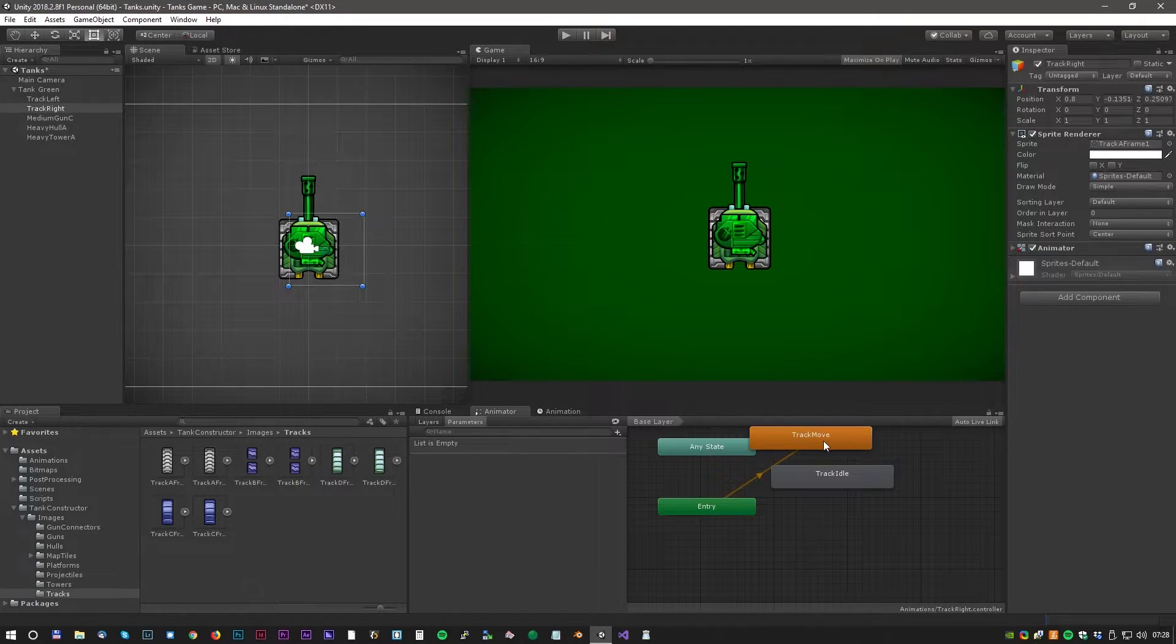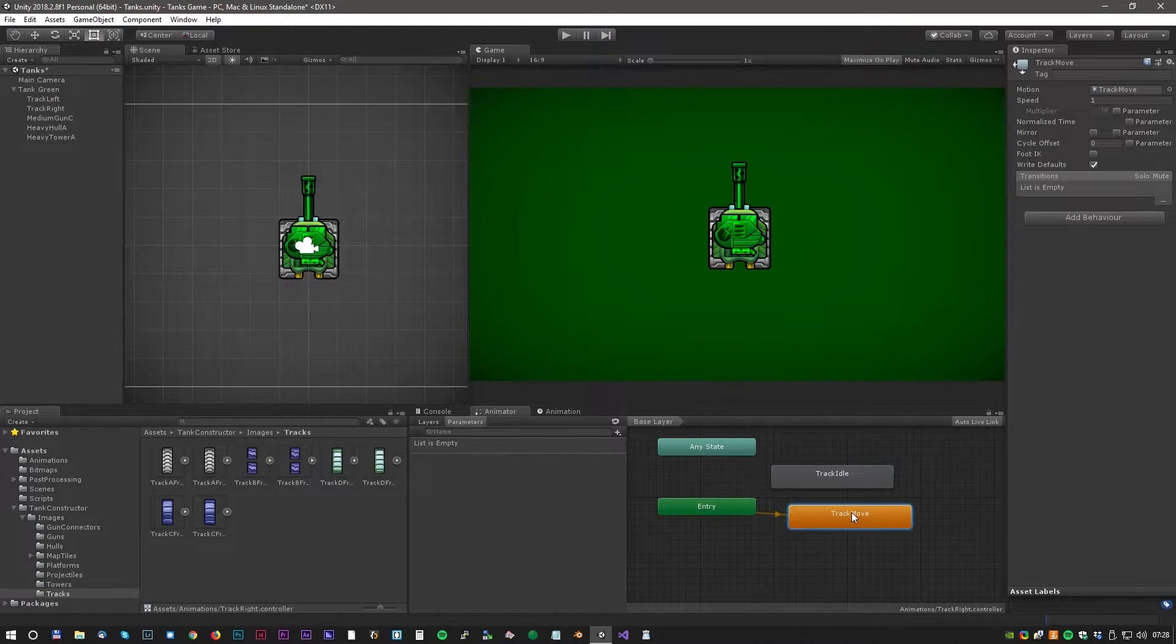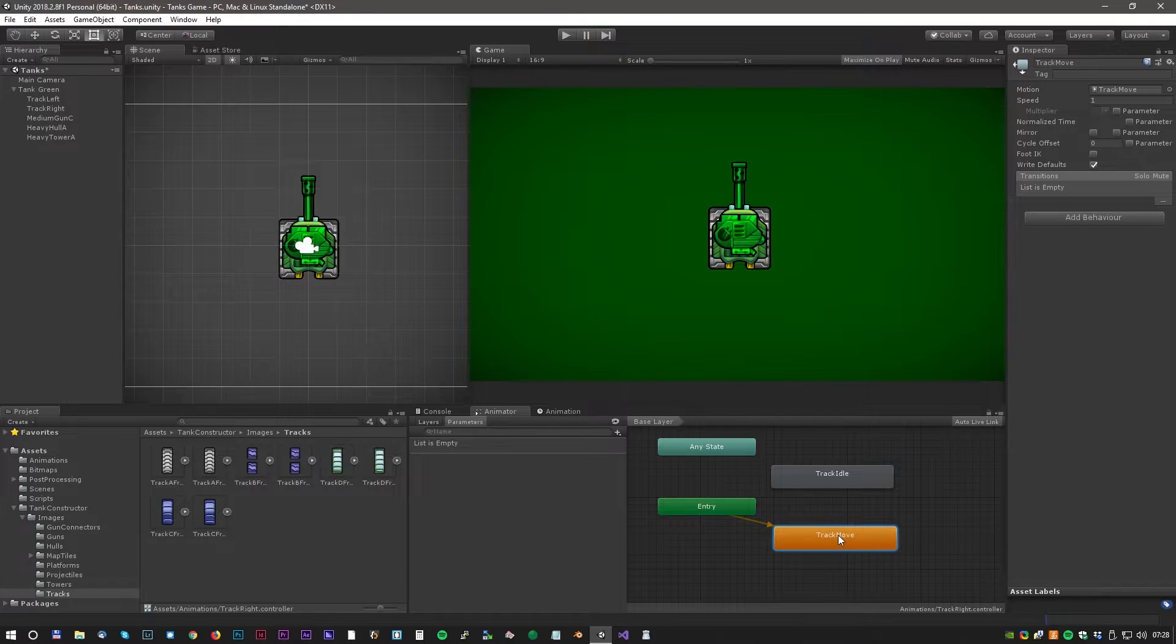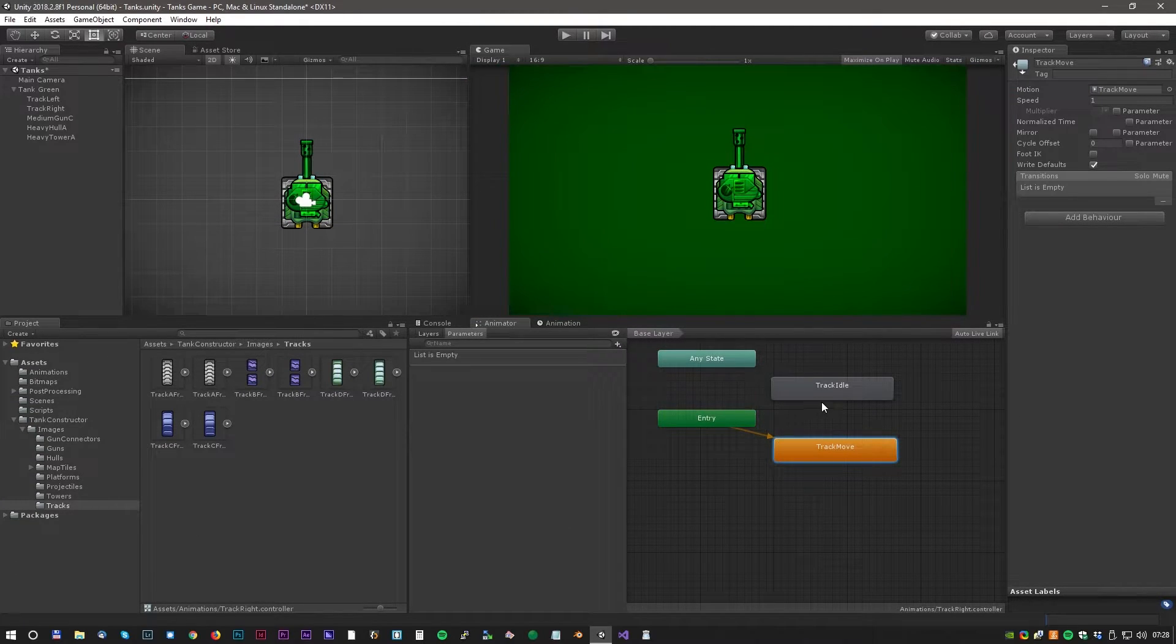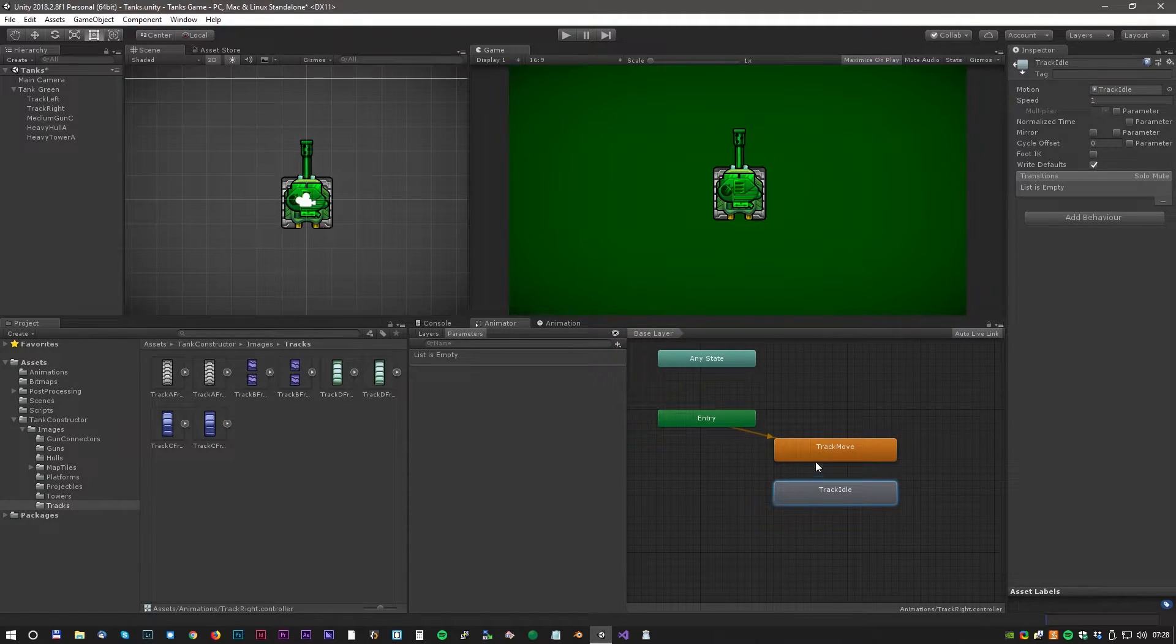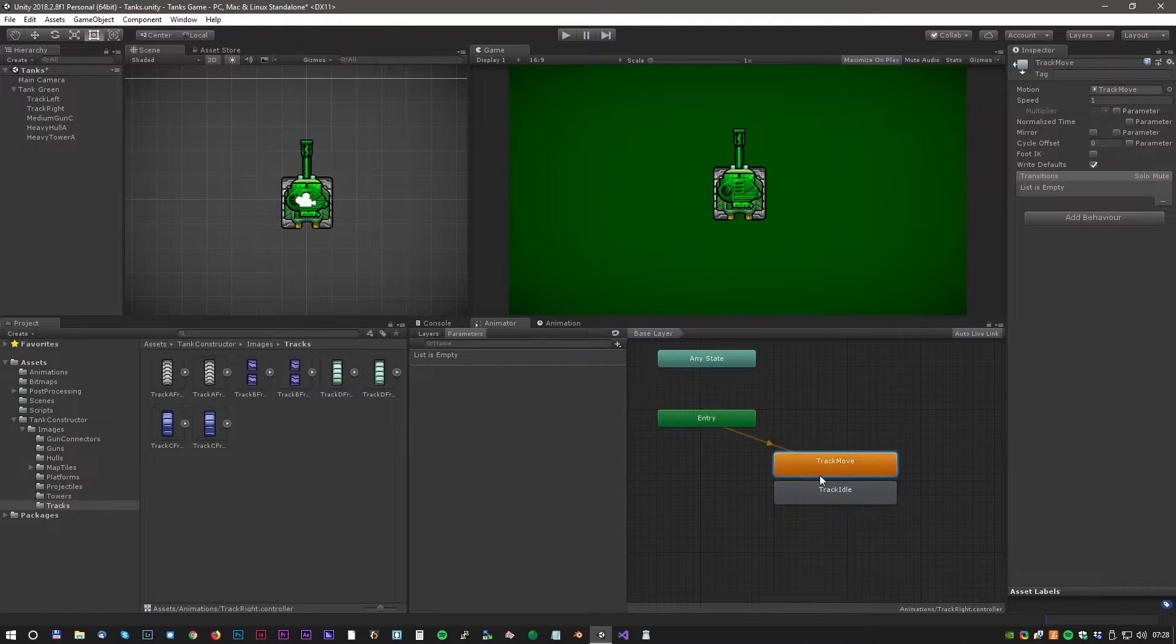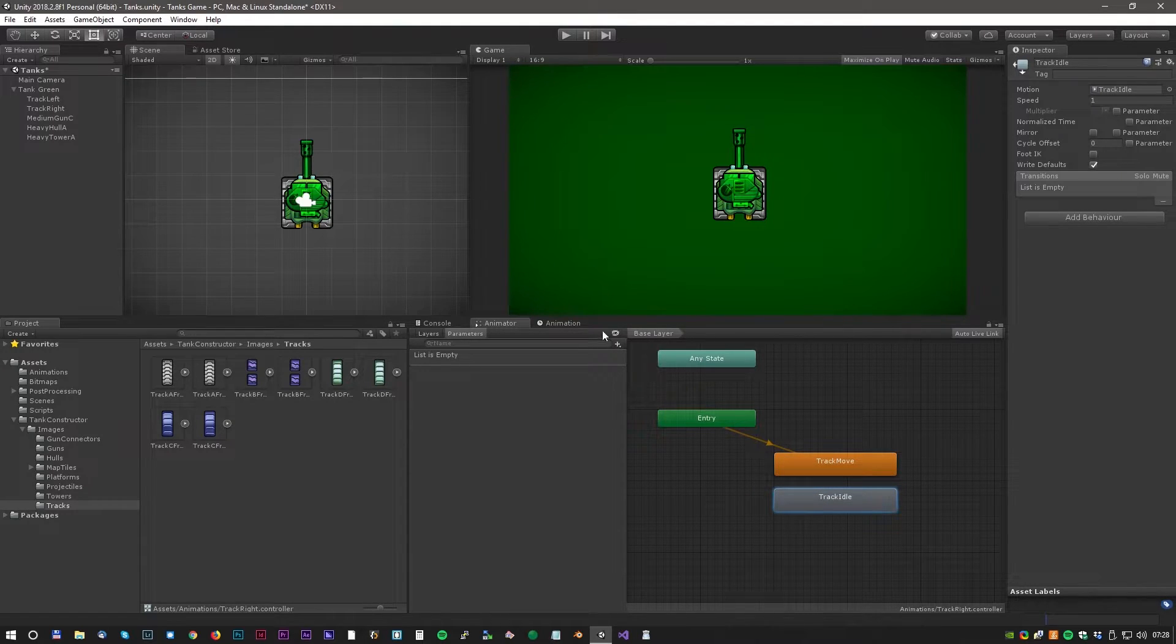All right, now let's switch to the animator window. We have two animations track move and track idle. And track move is the default animation. Now we have to set up some kind of system, so we can control the animations from C Sharp.